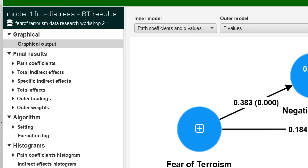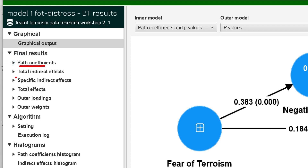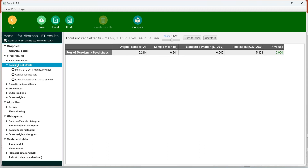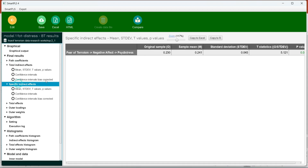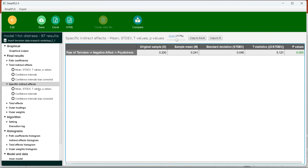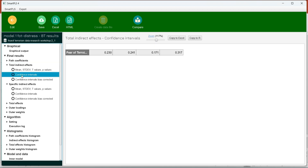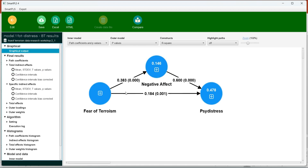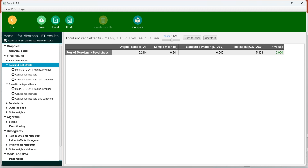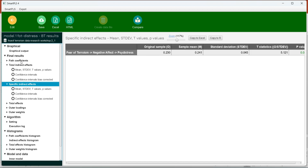We can see the results in the final report: the path coefficient, the total indirect effect, the specific indirect effect, and the total effect. The total and specific indirect effect is what we are going to report when testing the mediation. How do we know this is significant? One way is to check the p-value, but the literature recommends checking the confidence interval. Since we have only one mediator in this model, the total indirect effect and the specific indirect effect values will be the same. But when we add parallel mediators, the values for specific indirect effects will differ, and the sum of all specific indirect effects will be the total indirect effect.